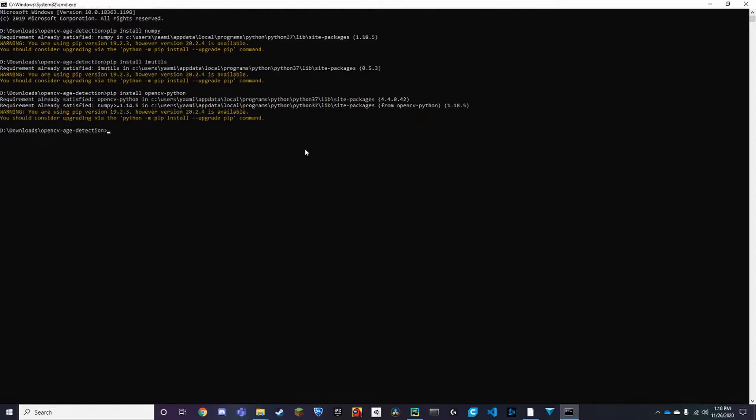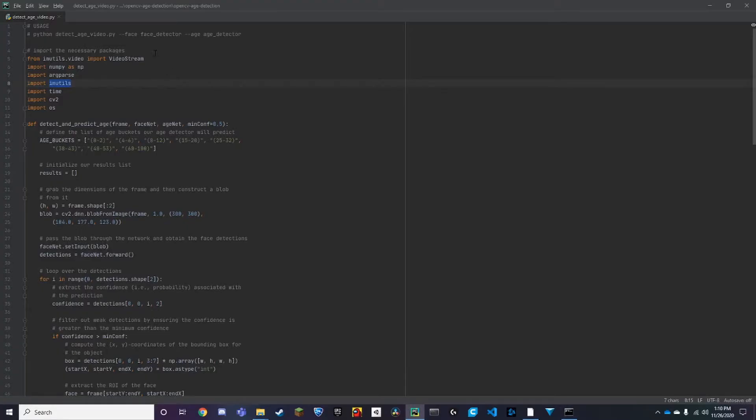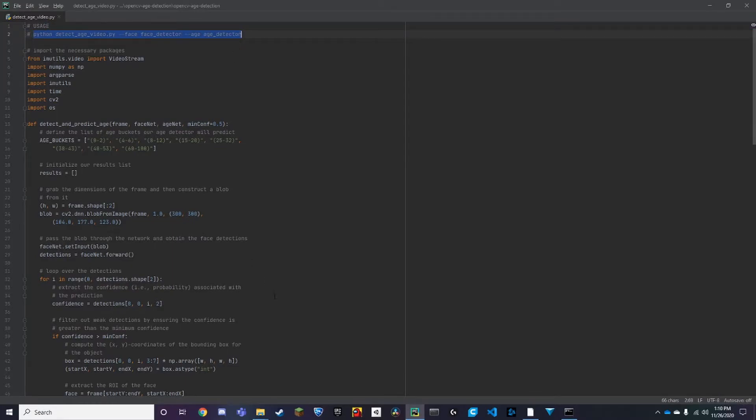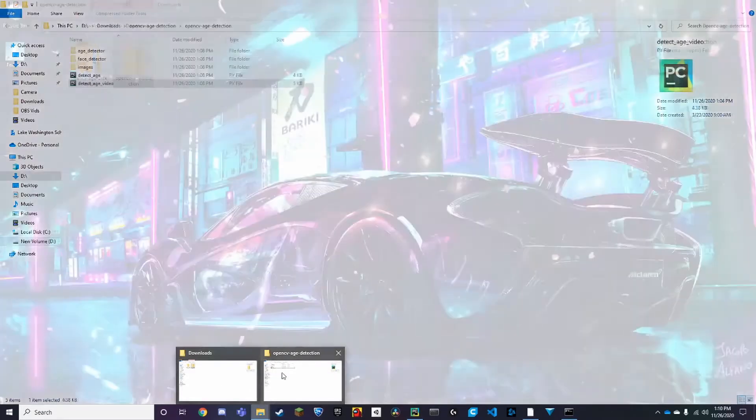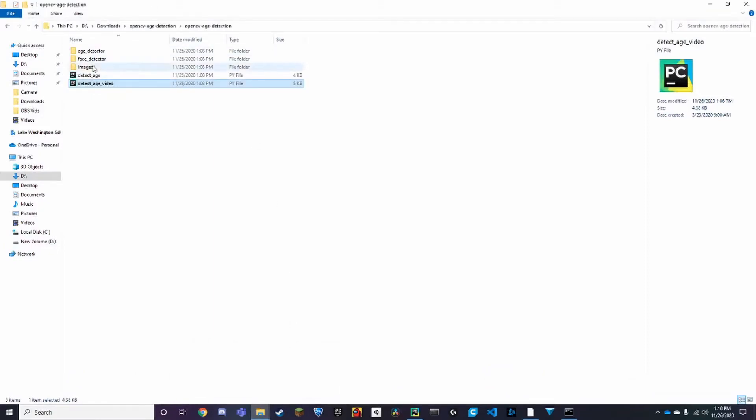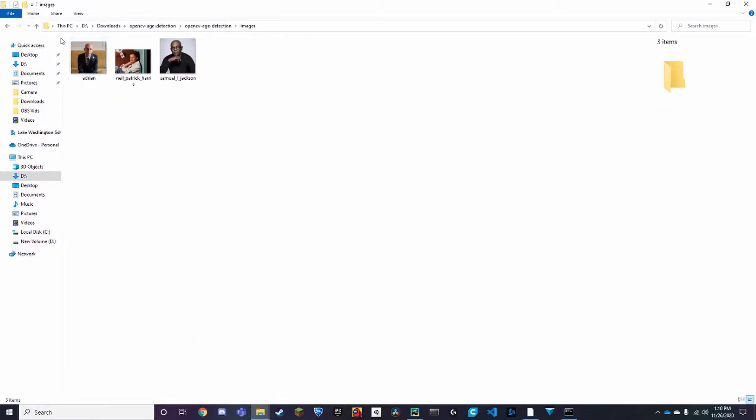Now I already have it. Now to run it, all you need to do is copy this command up here. Now before we do that, I just want to check the images here.